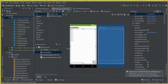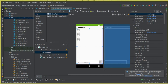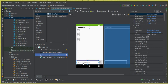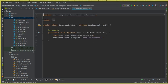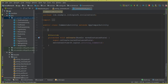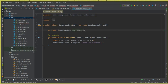Let's assign IDs to the fields. For the RecyclerView, we'll call it 'comments_list'. We also have 'comment_input' and 'post_comment_button'. Now let's go to CommentsActivity.java and initialize these fields. Declare a private ImageButton for the post comment button: postCommentButton.